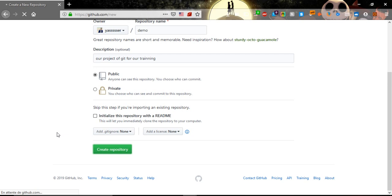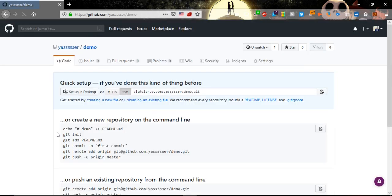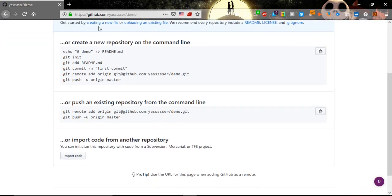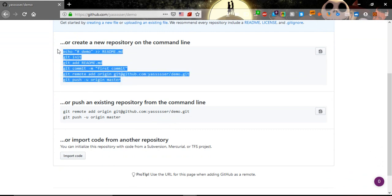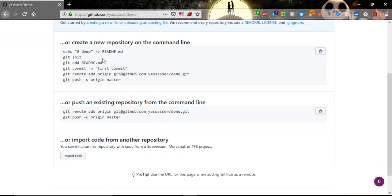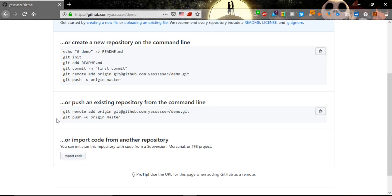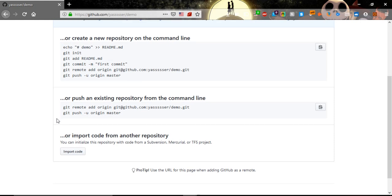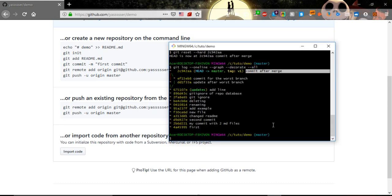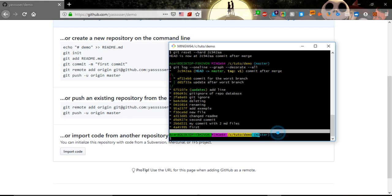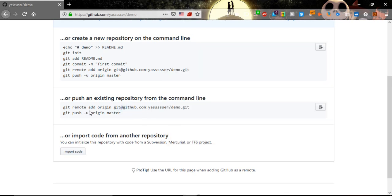After that, it will show us two codes. In this first code, for people who don't initialize their project yet, they need to copy and paste all this command line. For us, we are initializing our demo repository with Git, it's already initialized with Git and it's master.